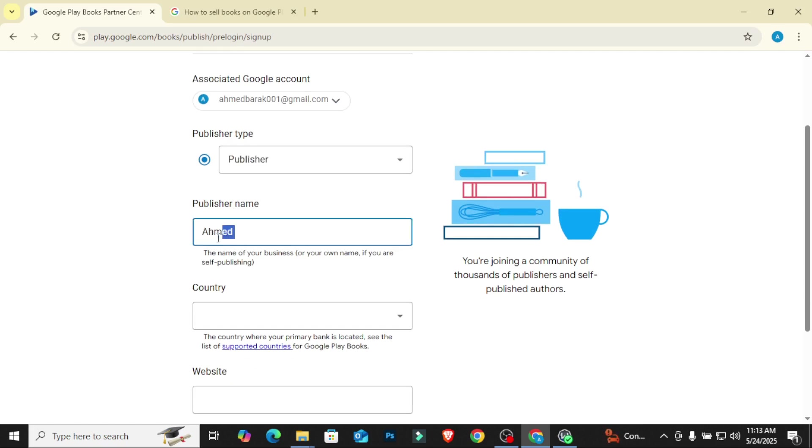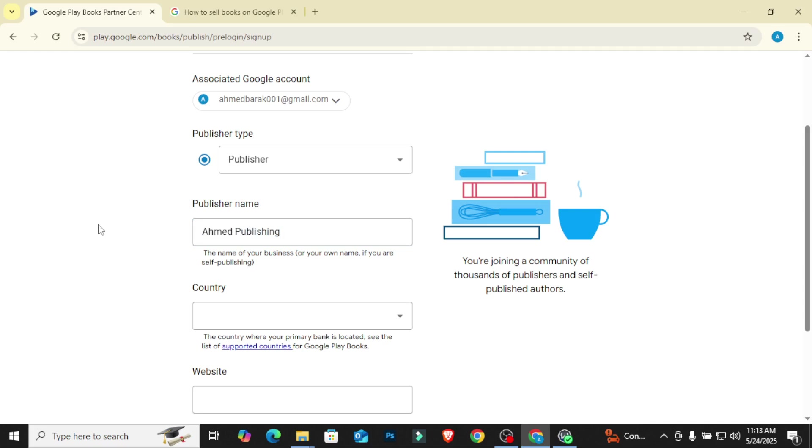So publisher name, like I said, I'll do Ahmed Publishing just for this example. You can go to ChatGPT to give you a publisher name for a company that wants to publish books. Make sure it's unique, make sure it's original, make sure it's not in existence before. Come up with something unique.